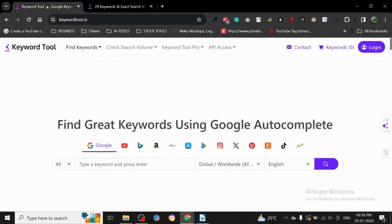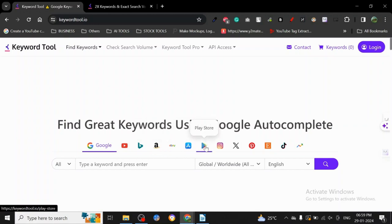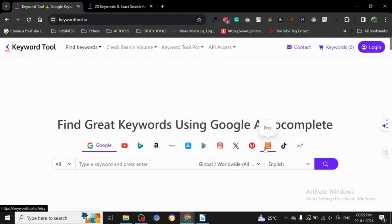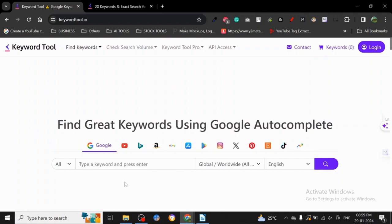As I said, it's one of the most diverse. Let me tell you why. As you can see, it has Google, YouTube, Bing, Amazon, eBay, App Store, Play Store, Instagram, Twitter, Pinterest, Etsy, TikTok, and Google Trends. It has so many panels here.